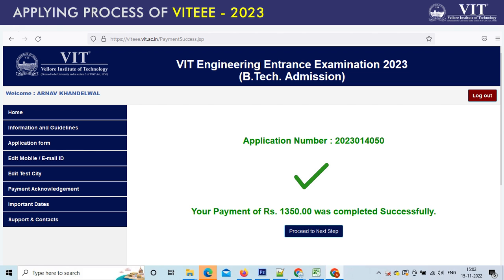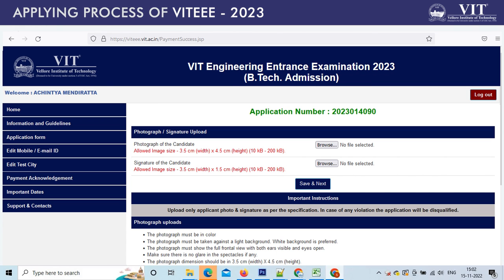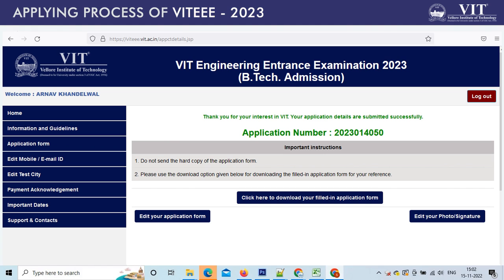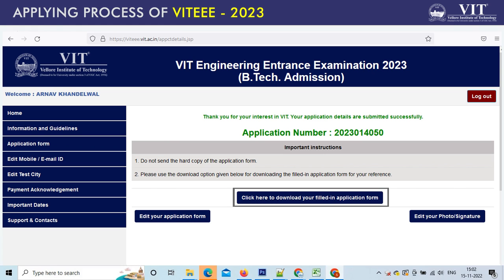Service charges will be applicable if you are paying through debit or credit cards or net banking. Once the payment is successful, it is acknowledged on the screen. Next, it takes you to the upload section. Soft copy of your photo and signature has to be uploaded. Only the applicant's photo and signature as per the specification given must be uploaded. Now, your application details are submitted successfully. Edit option is available only at this stage — only after making the payment and uploading photo and signature. Please use the download option to download the filled-in application and save it for your future reference and further correspondence. Your VT 2023 application form is completed. All the very best for your entrance exam.